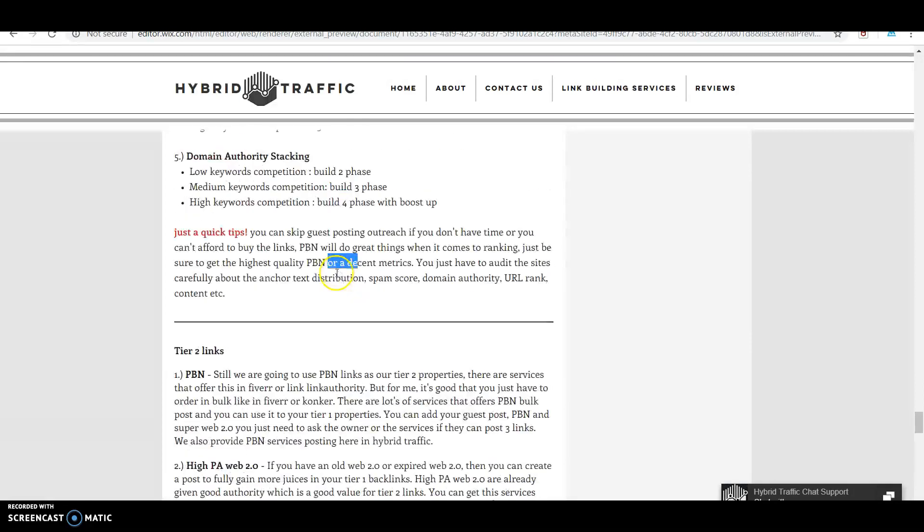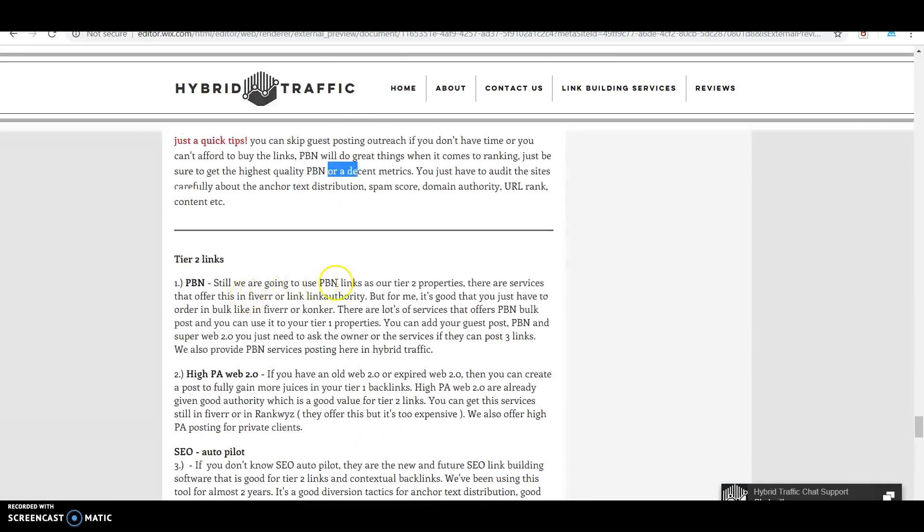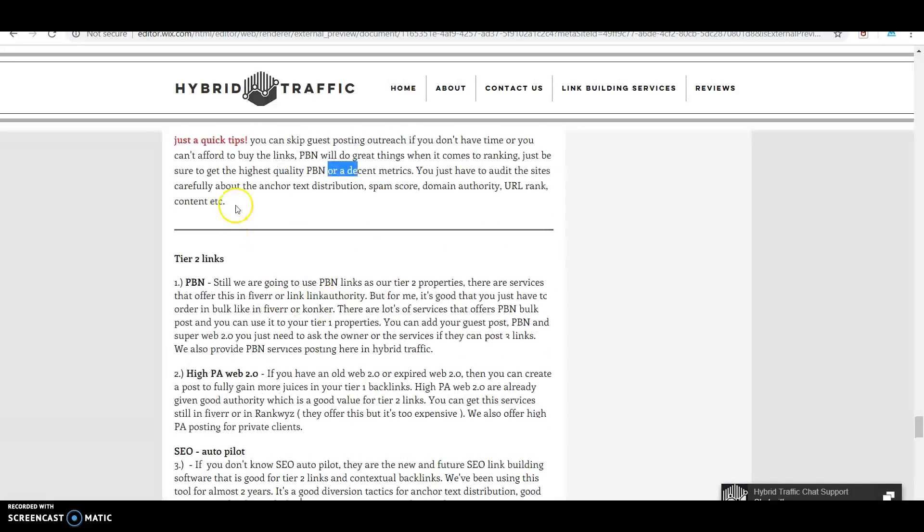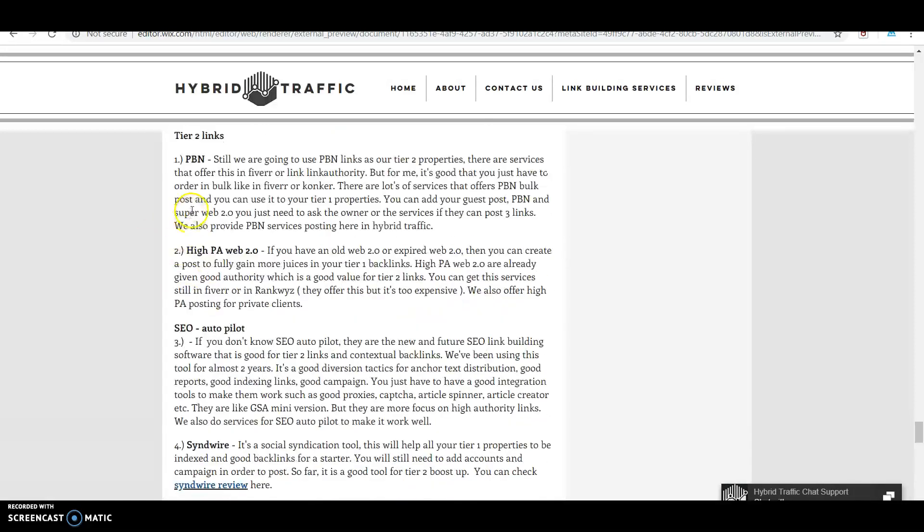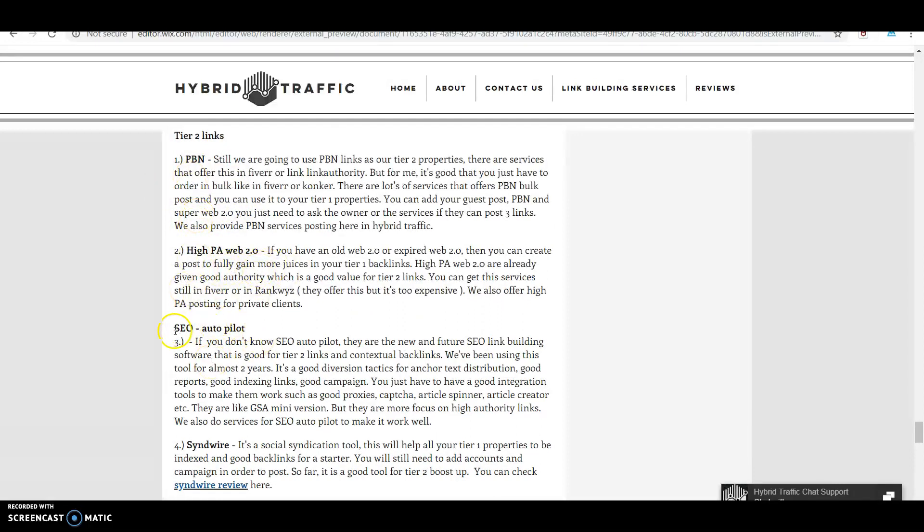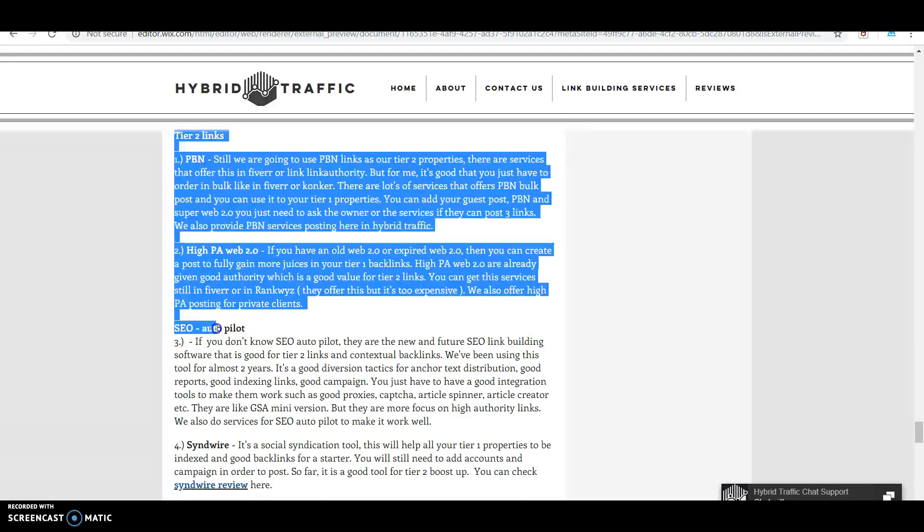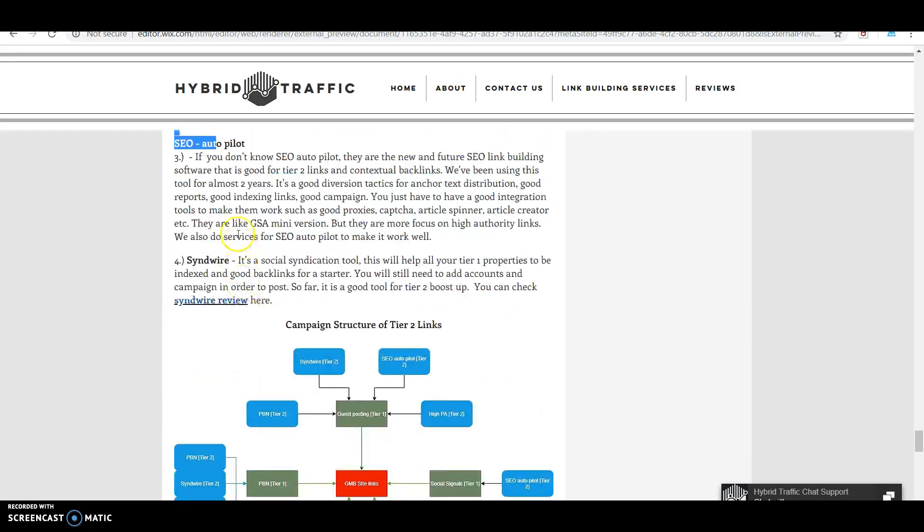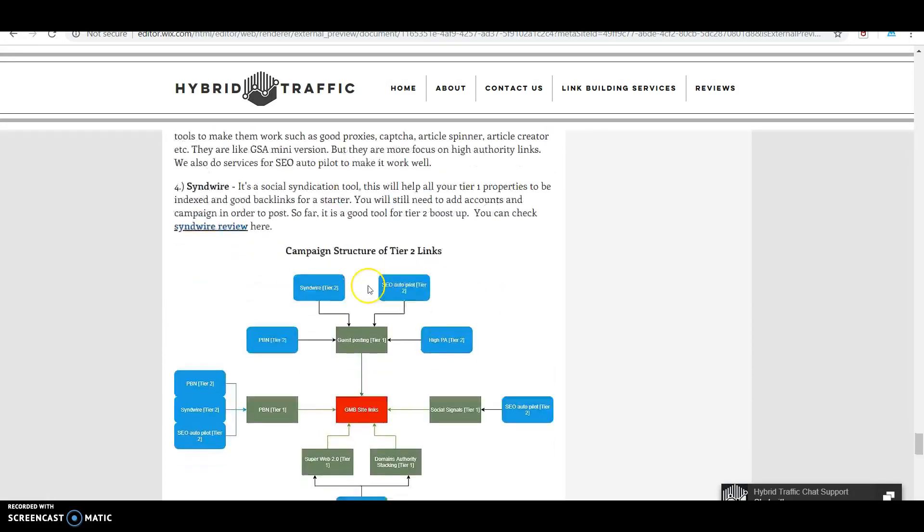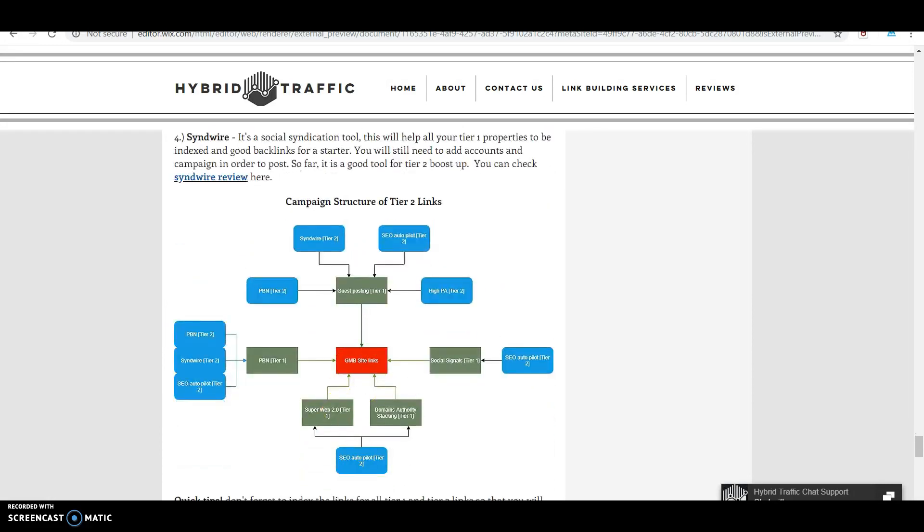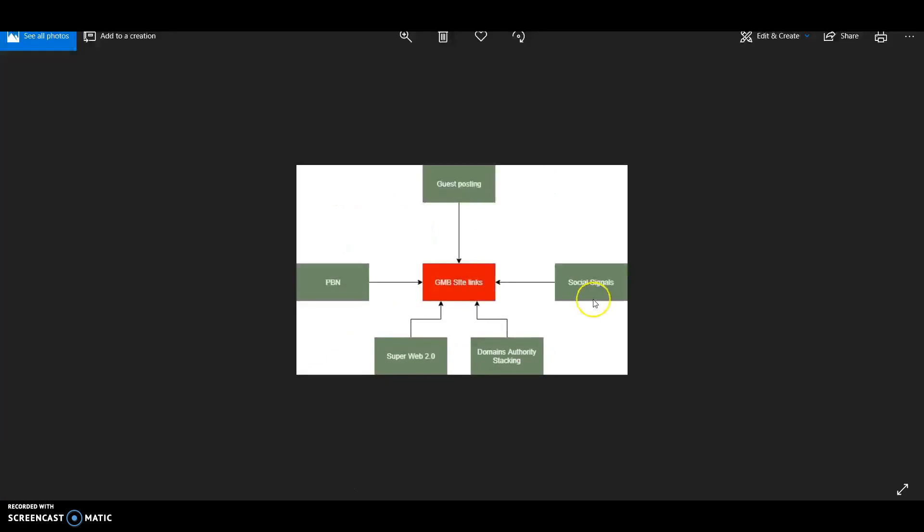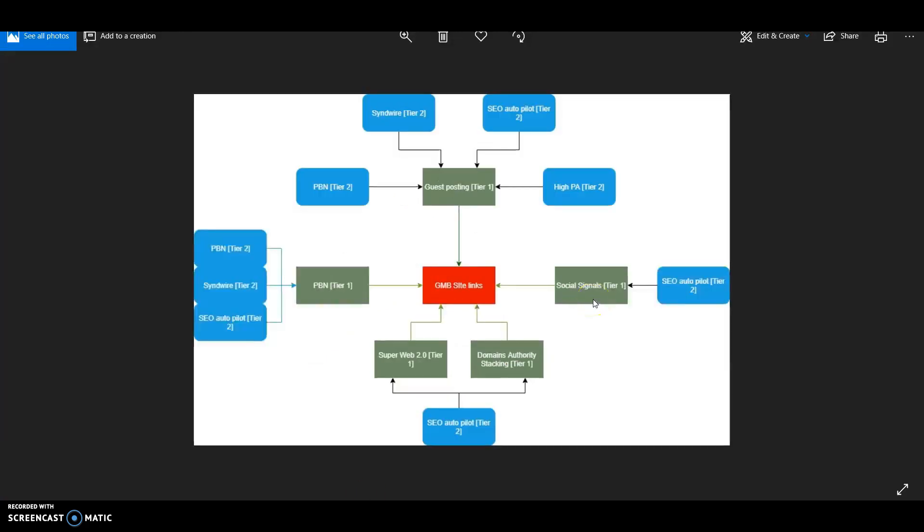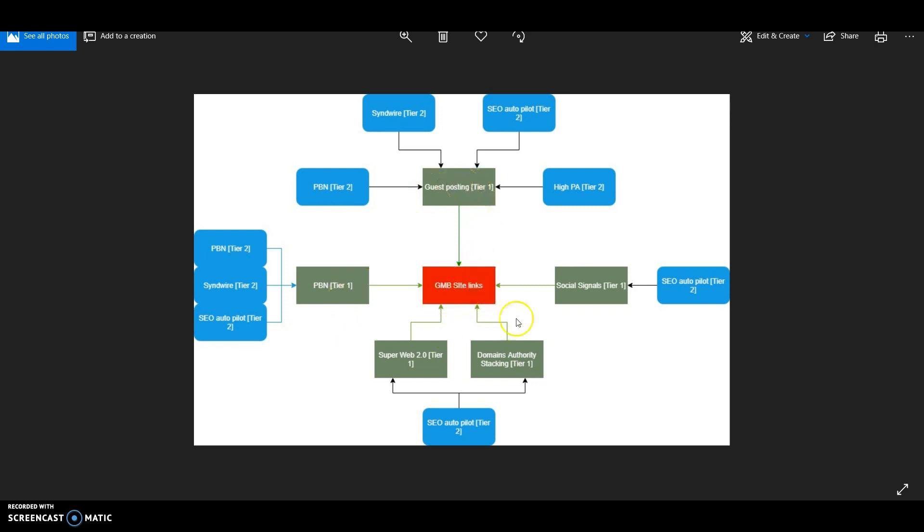For tier two links, we use PBN, high PA web 2.0, SEO Autopilot, and SENuke. In the campaign structure, red is GMB, green is tier one, and tier two is the software and some PBN.